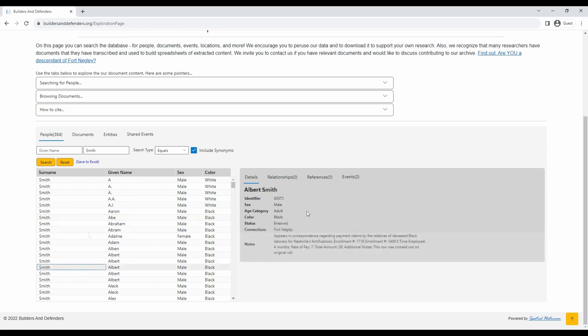To the right, the page will display details about this person. Information in the details tab includes demographic information, any connections they may have, and any notes about them from the sources.